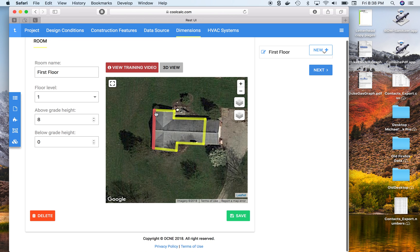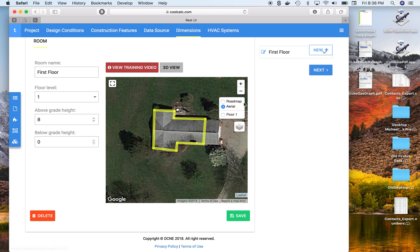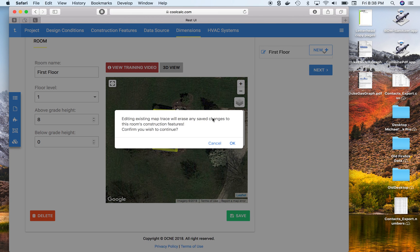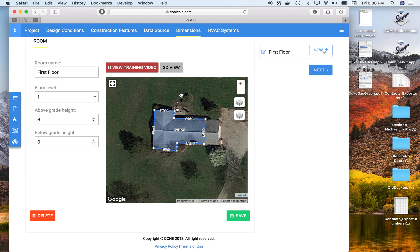You can click on the models using the little icons on the right to switch between changing the ceiling, floor, or walls, or you can edit the shape. Pretty much that's how you do any customizations when you're using the map trace feature.